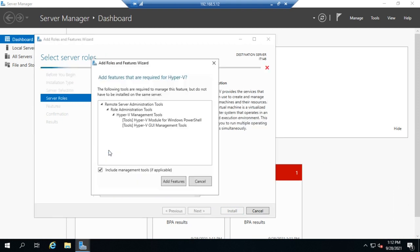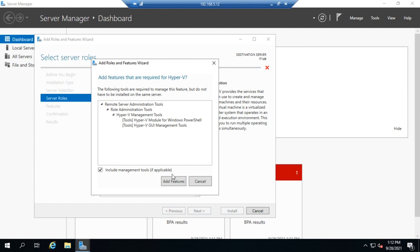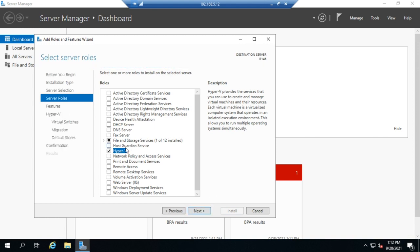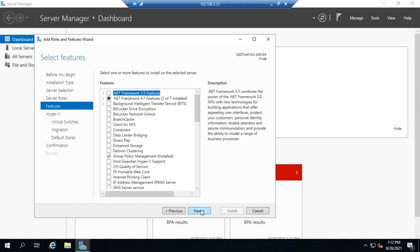Then we're going to choose the Hyper-V service. That's going to run the Hyper-V role, and that's going to want to install a couple of other management tools: Hyper-V module for PowerShell, Hyper-V GUI management tools. Yep, we want those. So we're going to click on Add Features.